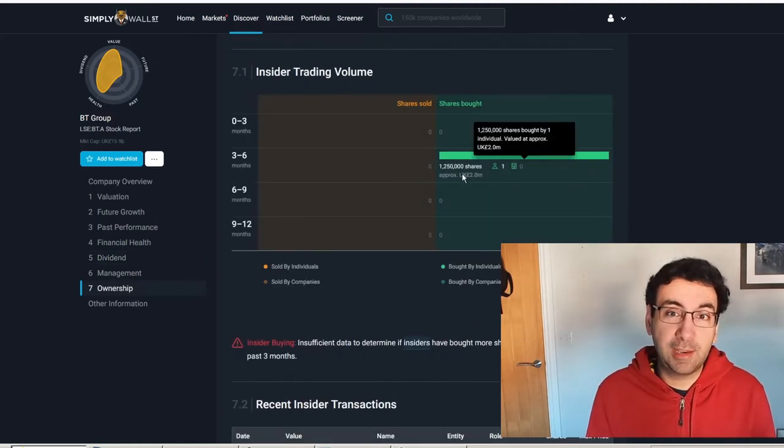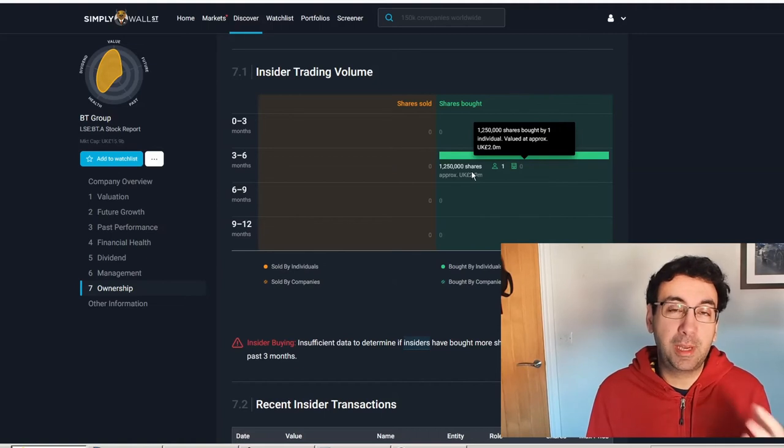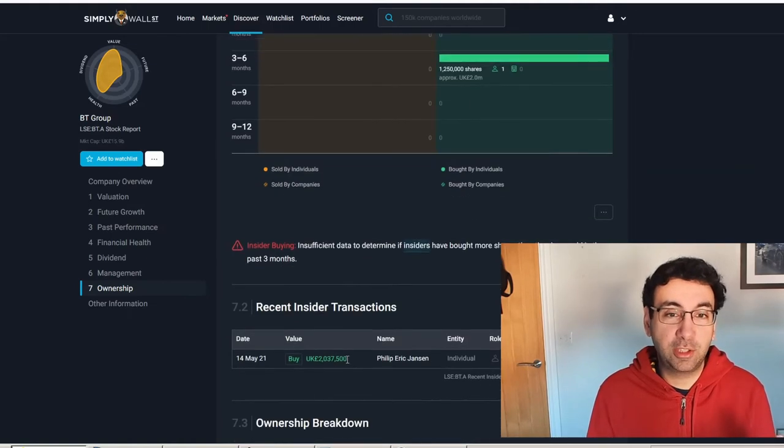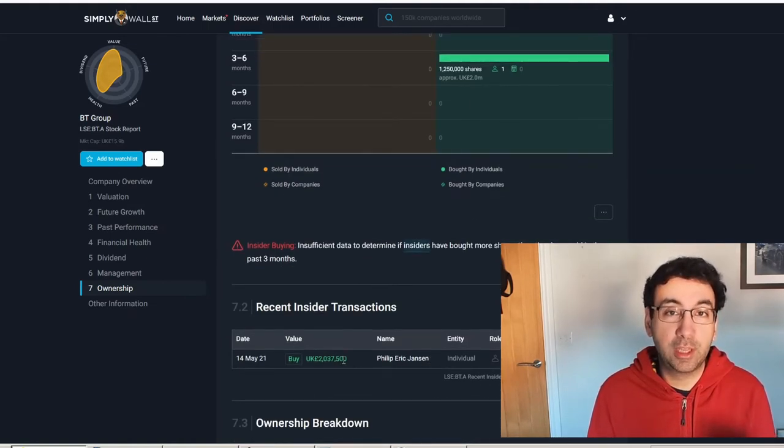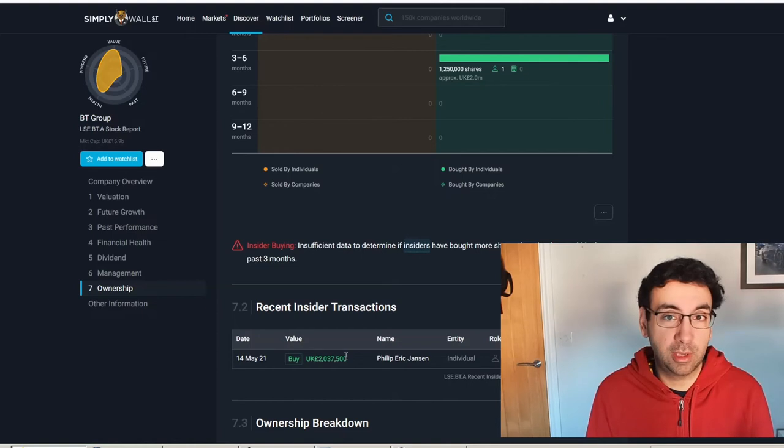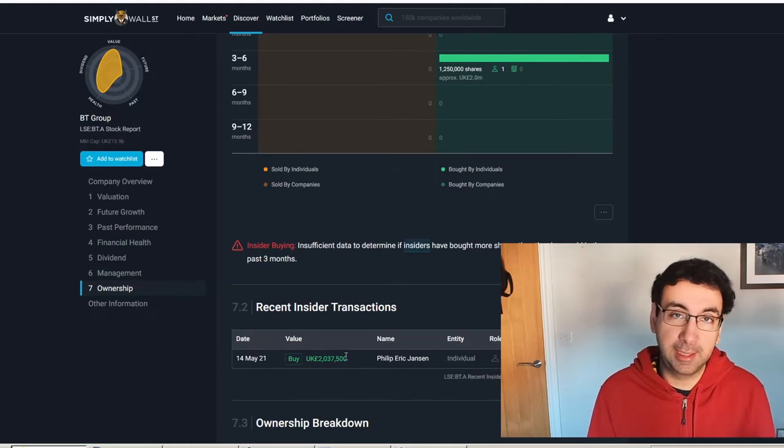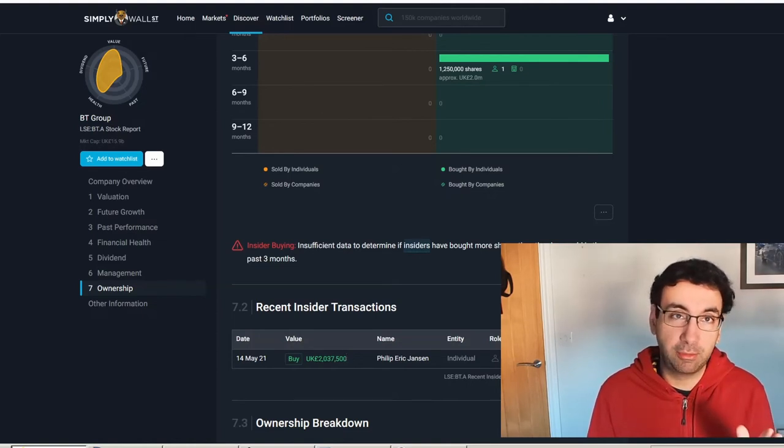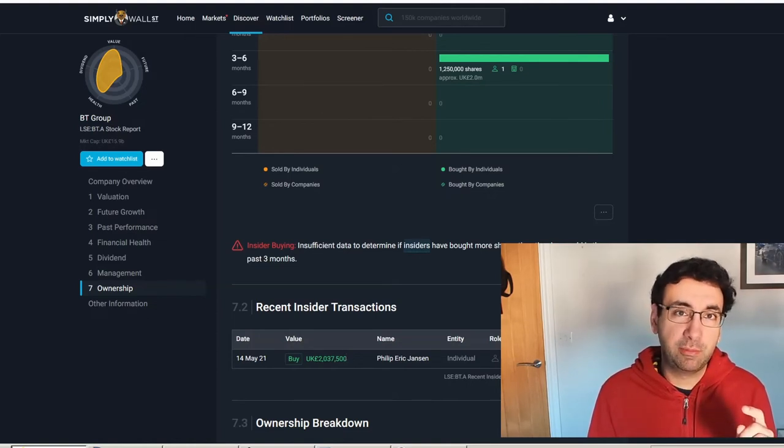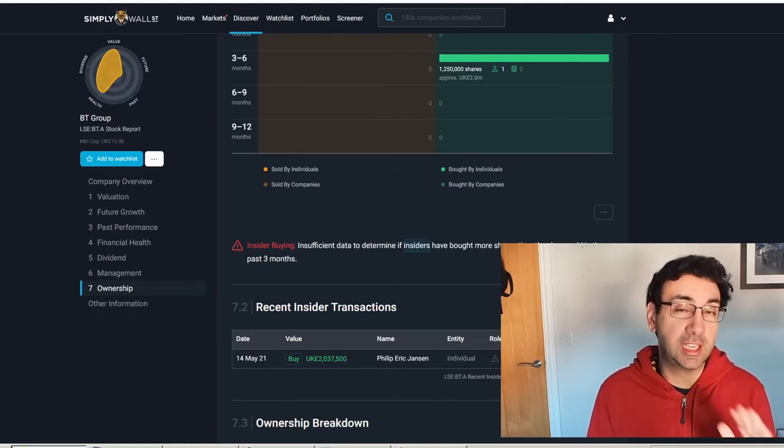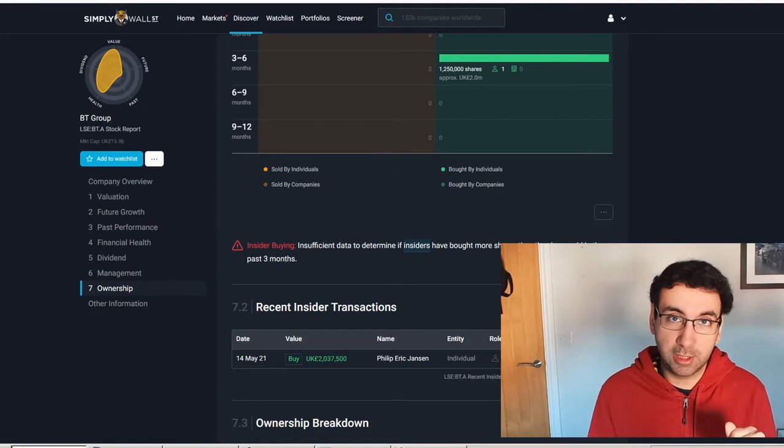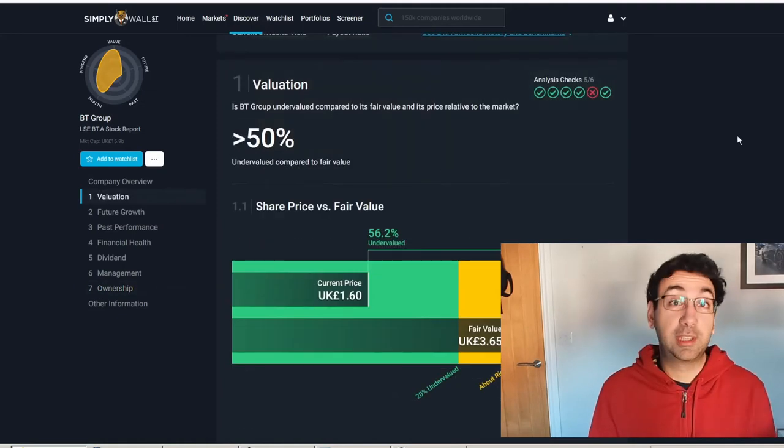Insider trading—we've got one massive internal transaction, which is the CEO buying quite a lot, £2 million worth. So he's got some skin in the game. He's bought at 163 pence, which is very similar to the current market price.